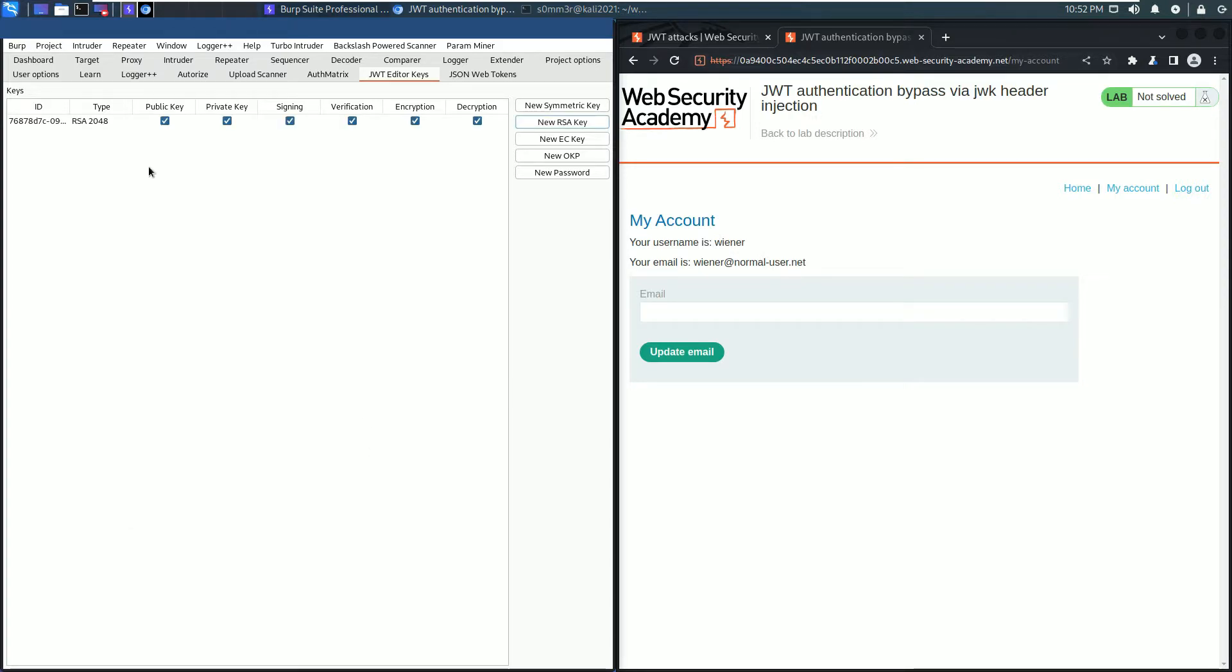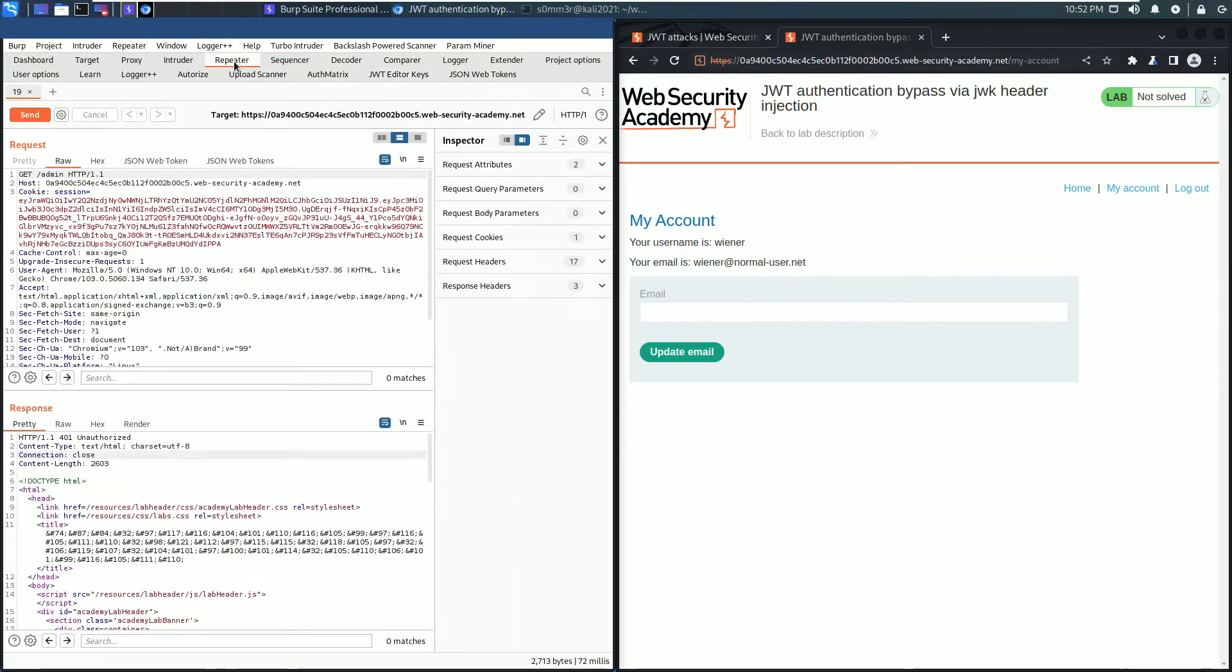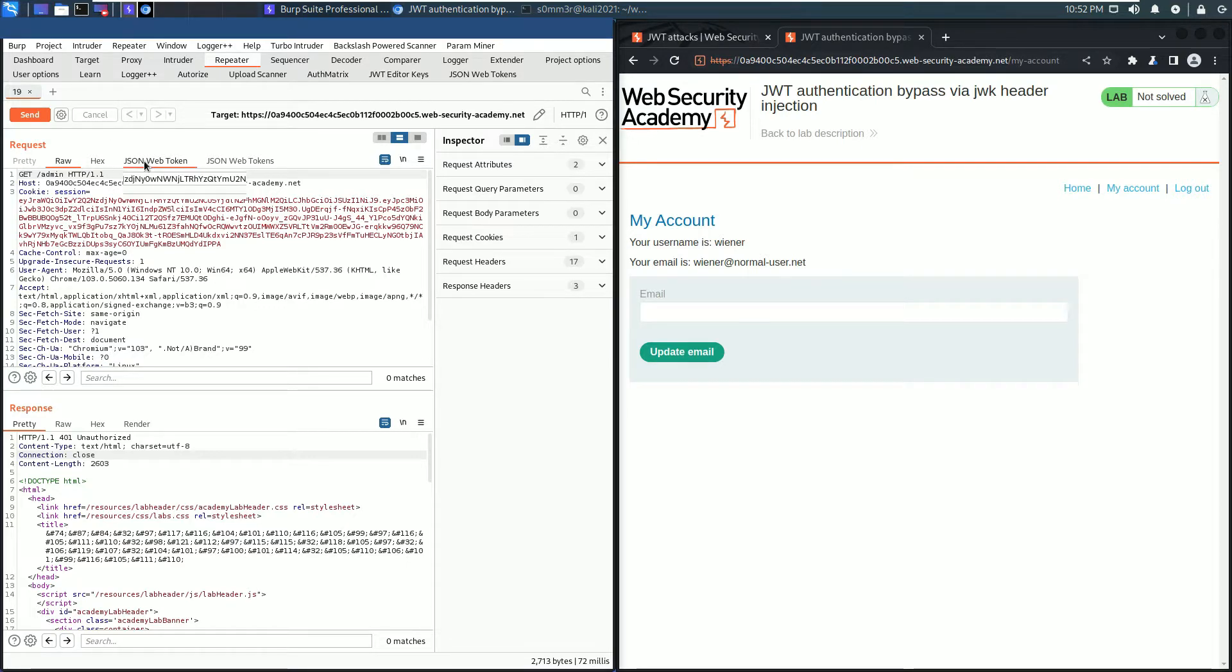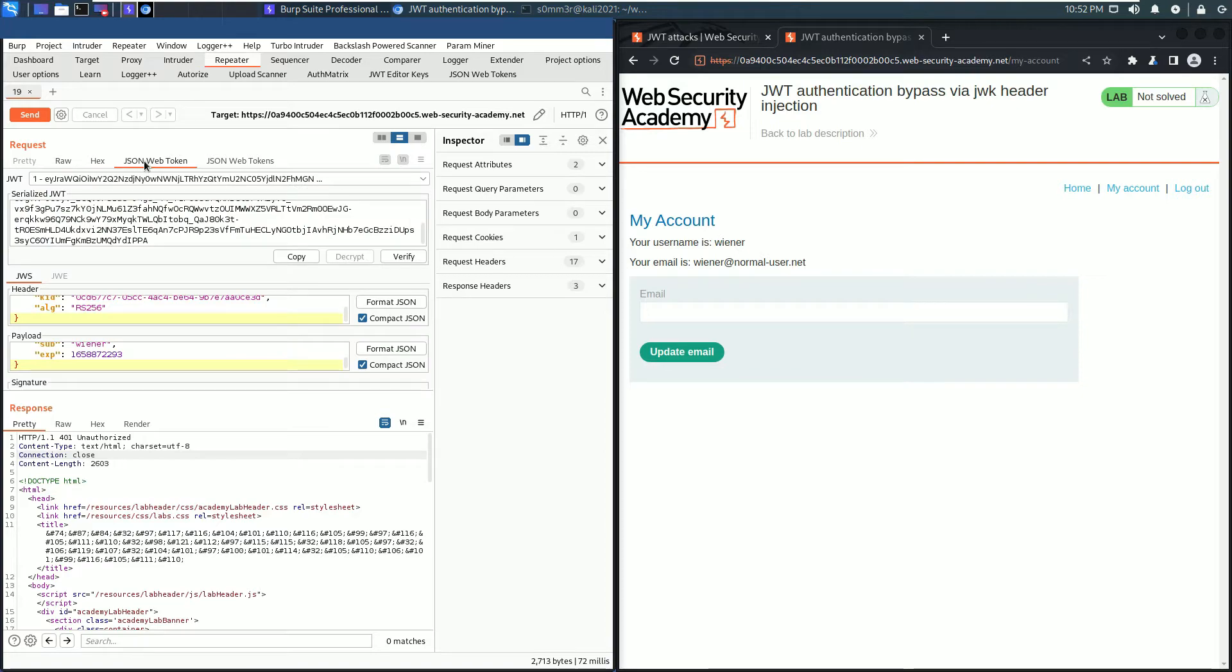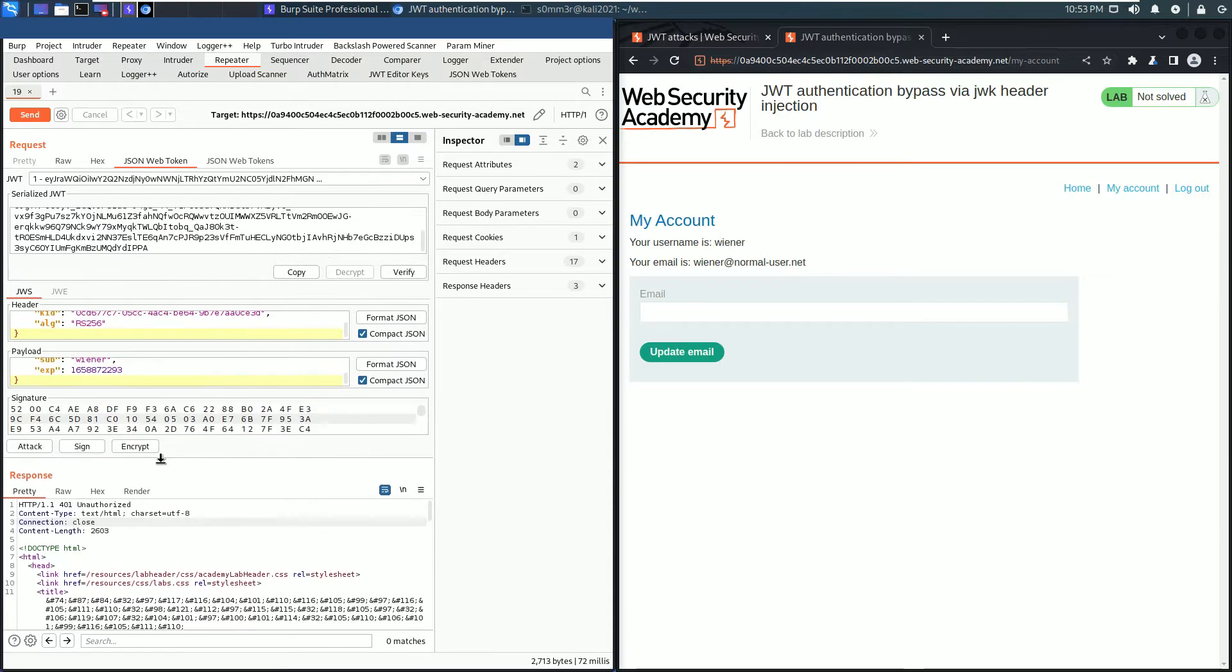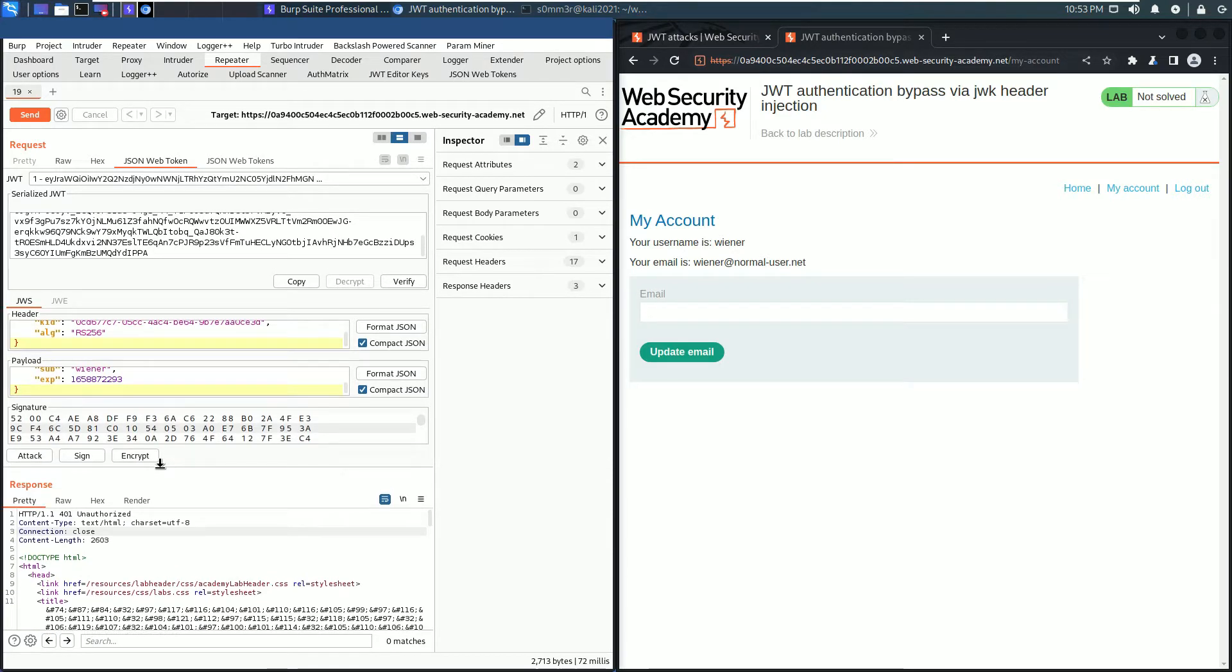Here is our new generated RSA key. Go back to Burp Repeater and click the sub-tab JSON Web Token. Go to the payload section, or resize the request section until you see the three buttons.